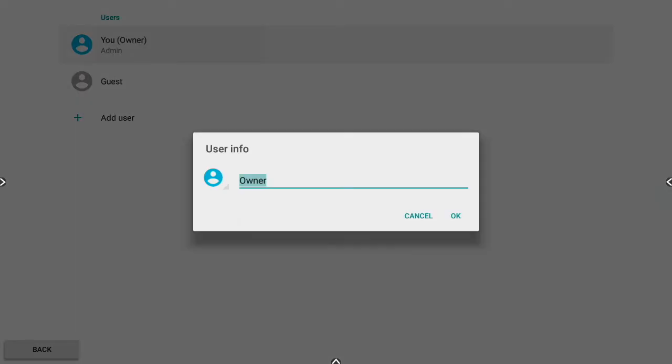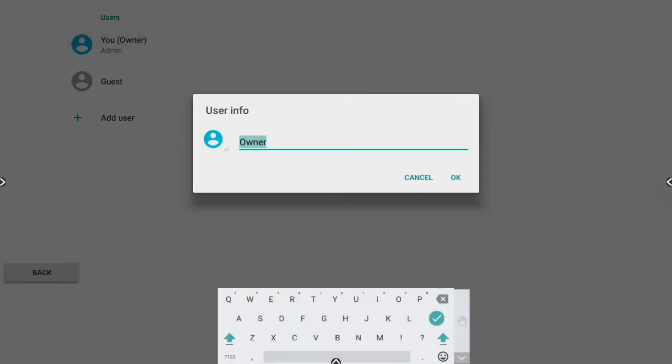Select You to change the owner's name. Select the avatar to change the owner's picture.